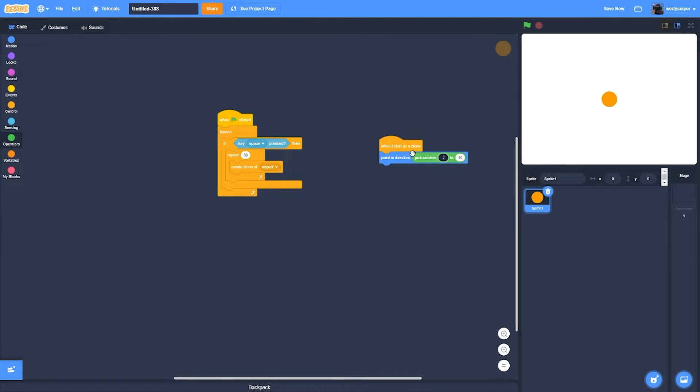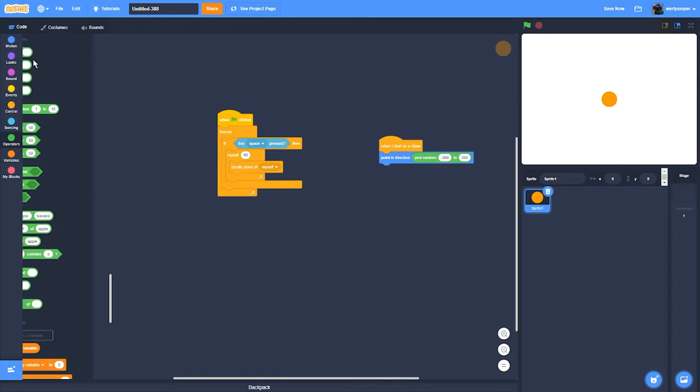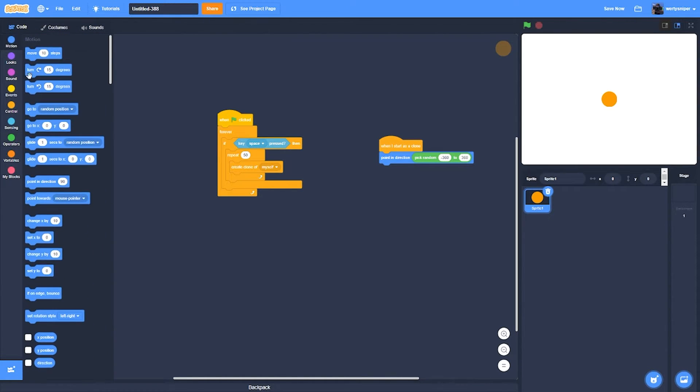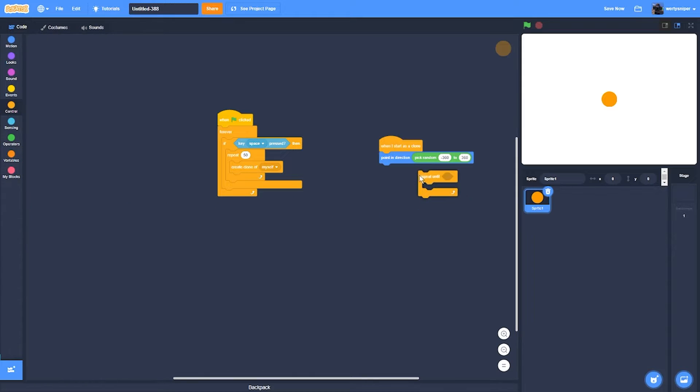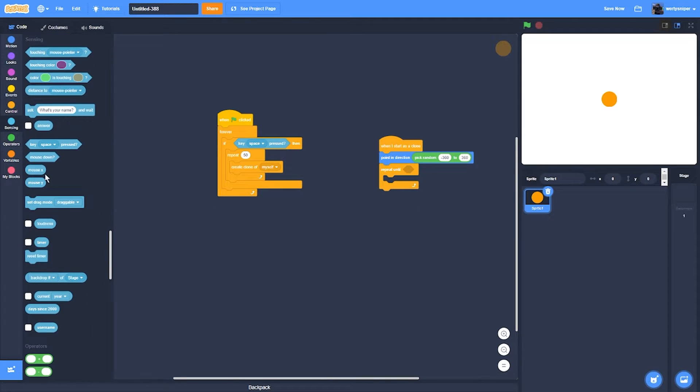Negative 360 to 360. And yes, what you do next is you get repeat until touching edge.